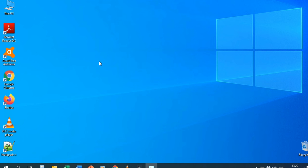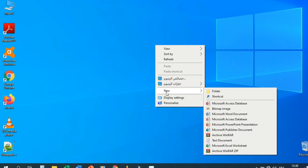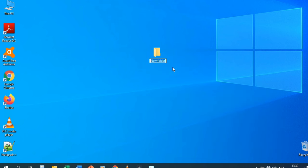To create a folder, file, Excel, Word, or PowerPoint file, just right-click and go to New. We have Folder — new folder. You can rename it; for example, let's call it 'My First Folder'.